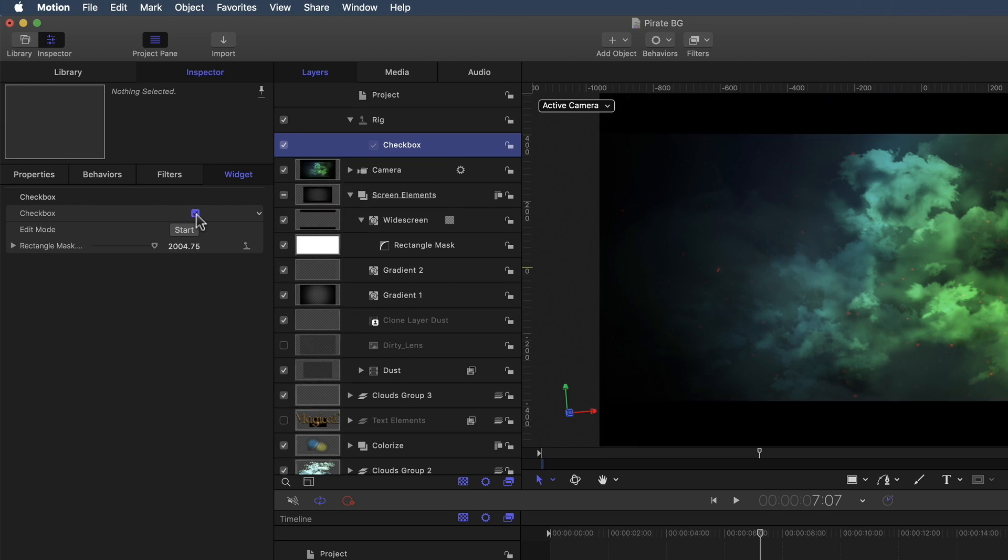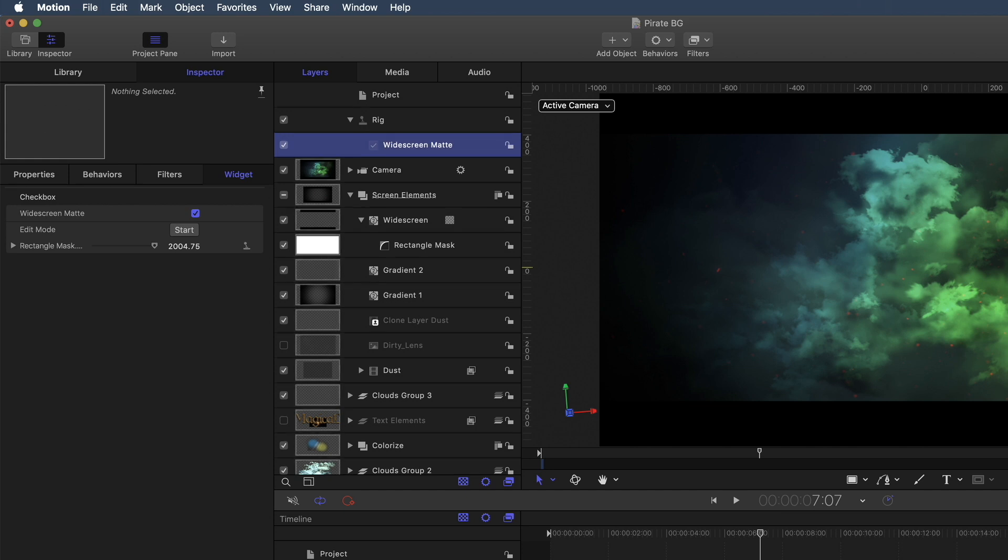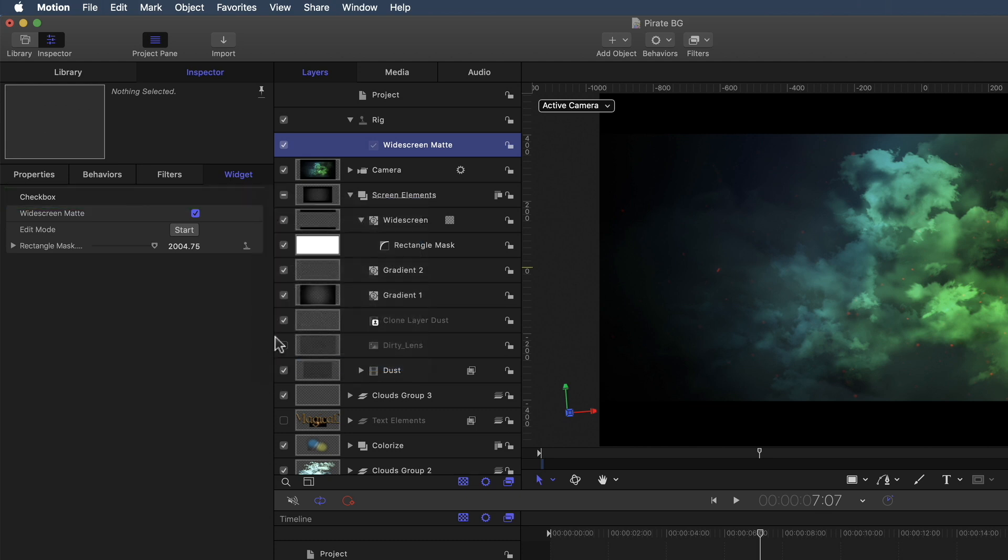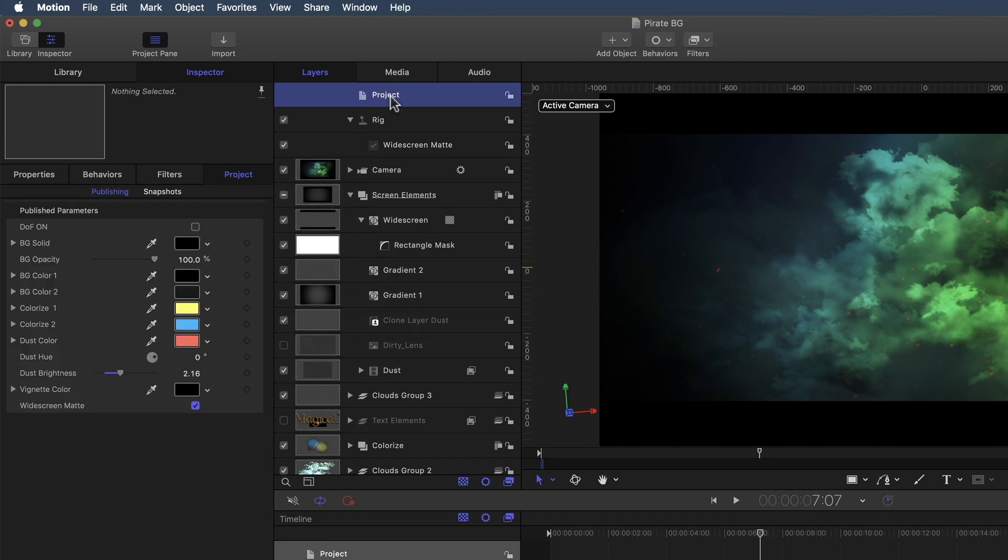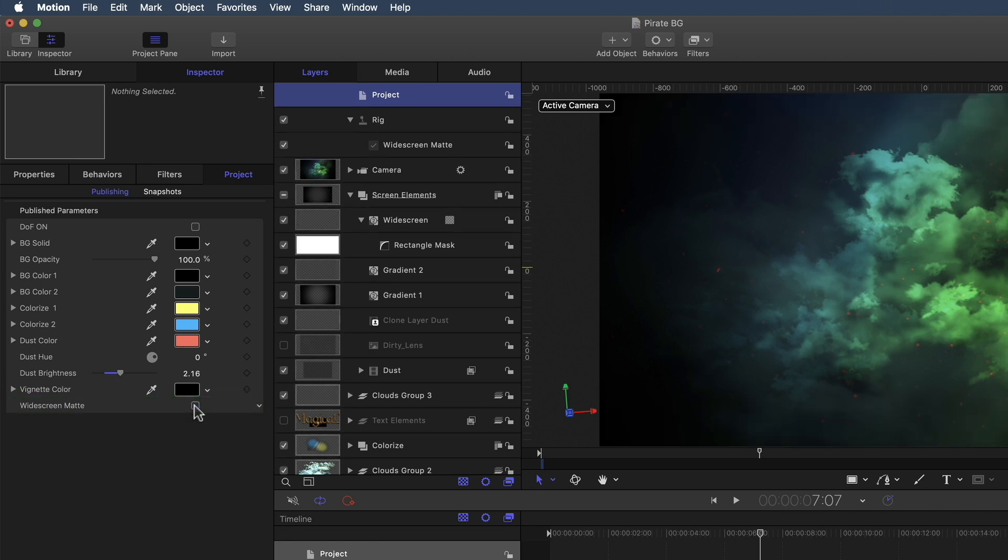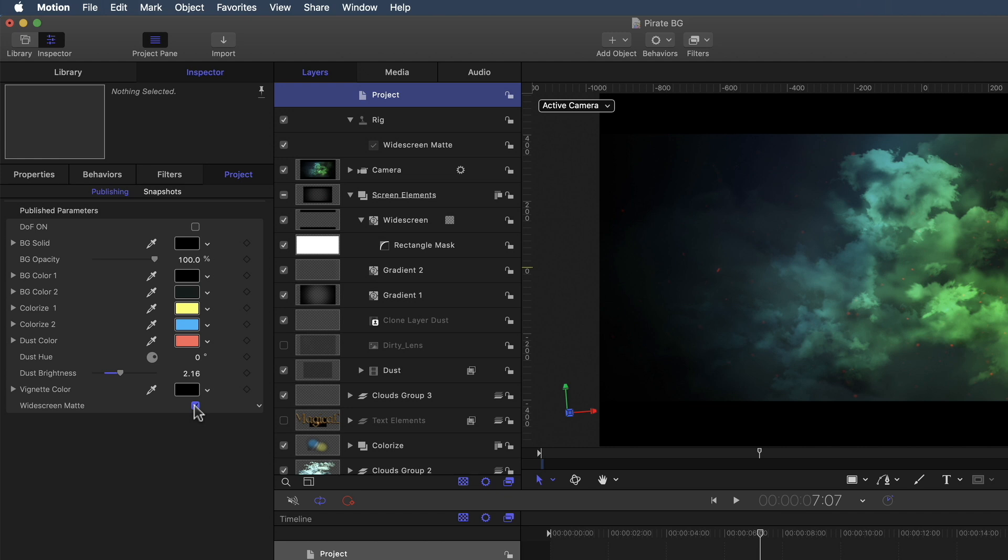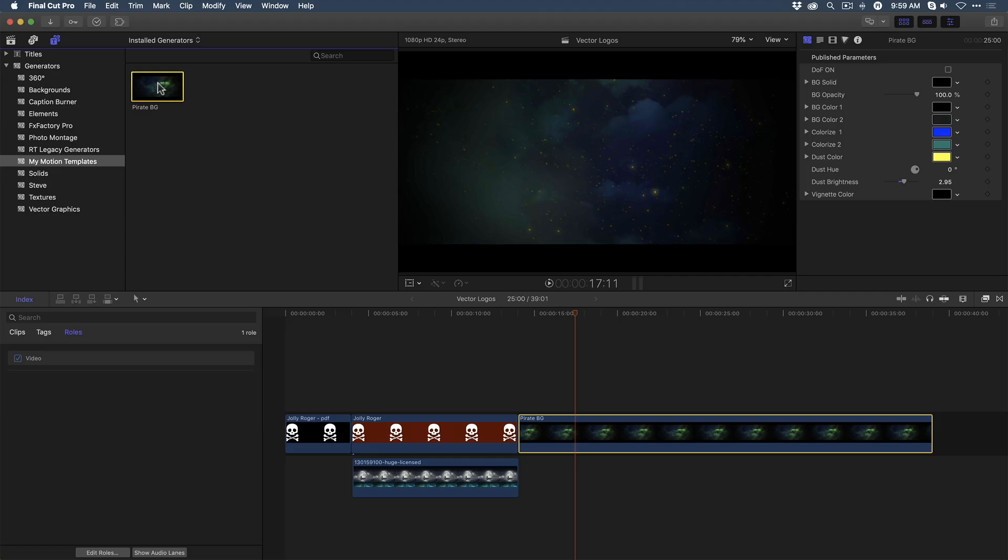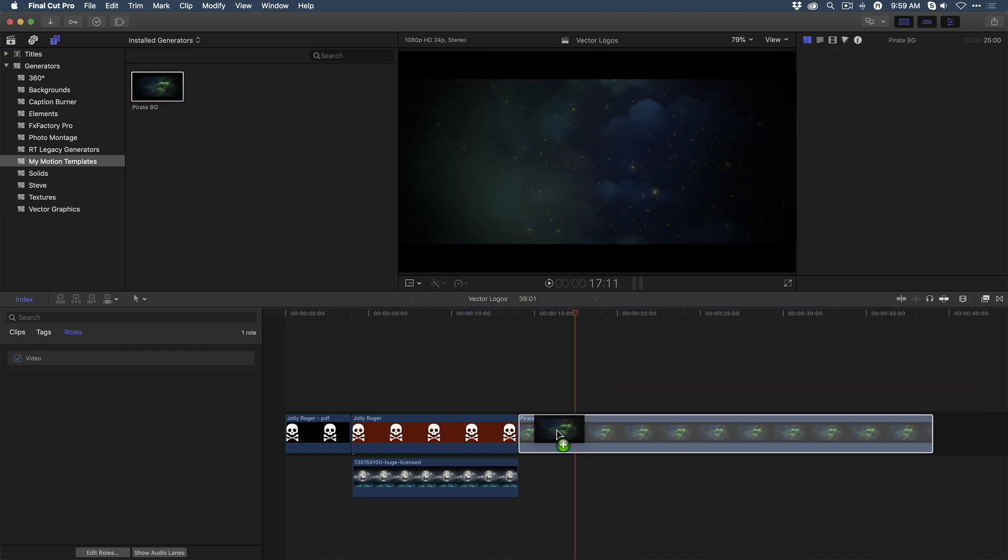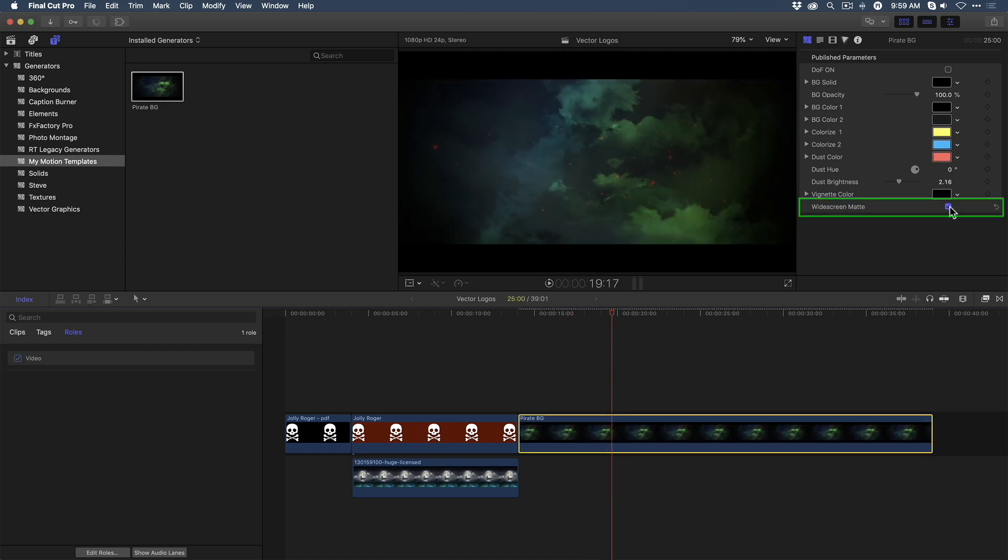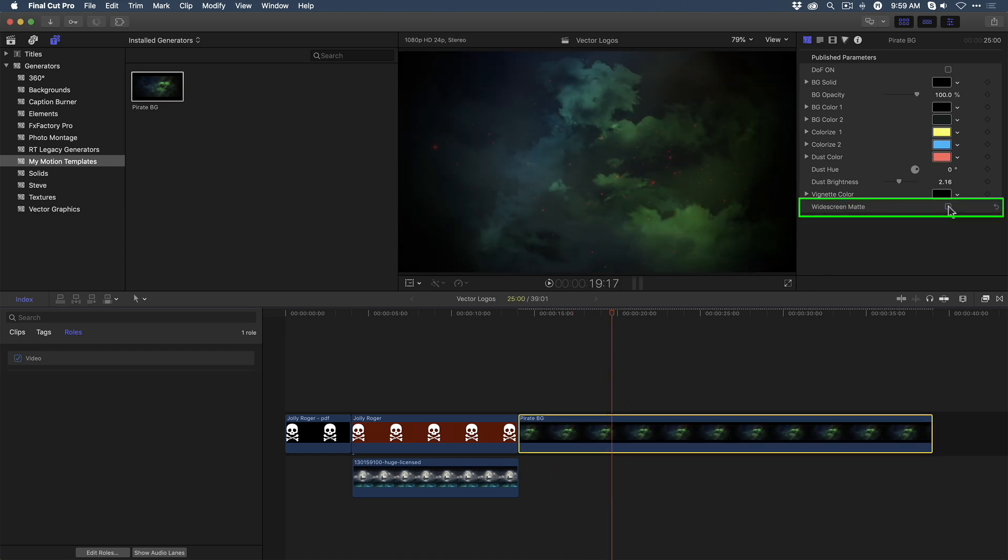I can even name the widget by selecting it and typing out widescreen matte. And press Return. And now I want to publish this checkbox. So I'll go over to the Widget Inspector and next to checkbox, I'll click the button and choose Publish. If I want to see that published parameter, I click on the Project icon. And in the Project pane, there's my widget and it appears as a checkbox. Now in order to see this new widget appear in Final Cut Pro, I need to save the template. I'm going to jump back into Final Cut Pro, and I'm going to need to replace this current background with the updated one. So I'm going to drag the template on top of the clip in the timeline and choose Replace. And then when I look in the inspector, I now have that checkbox to turn on and off the widescreen matte.